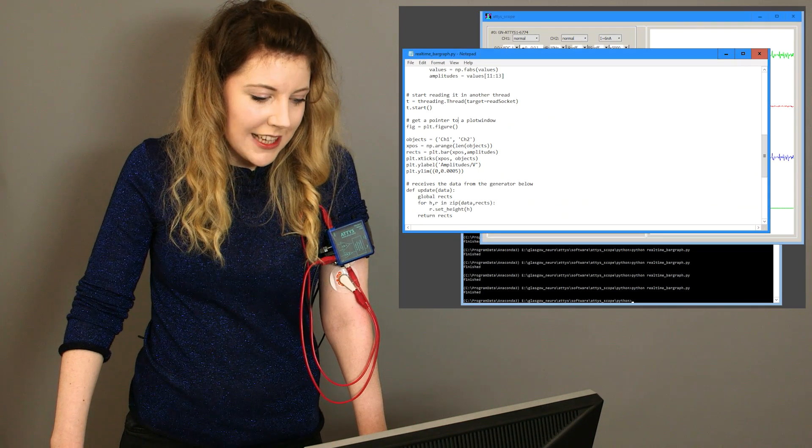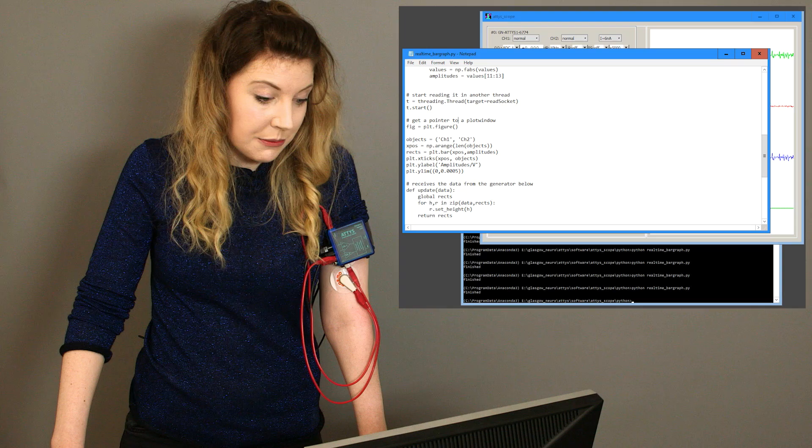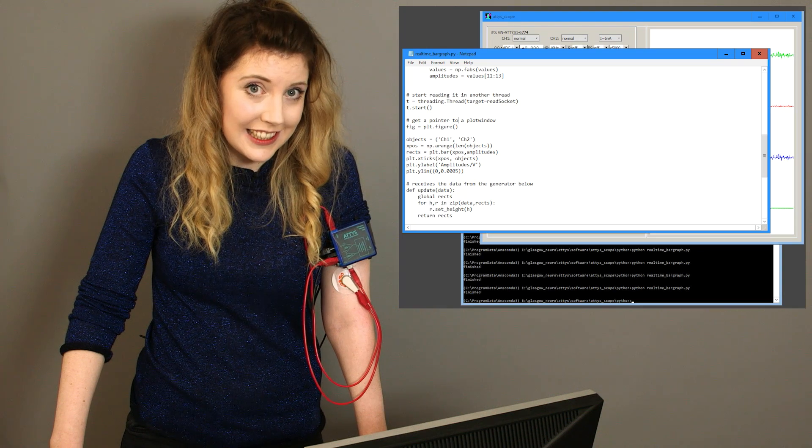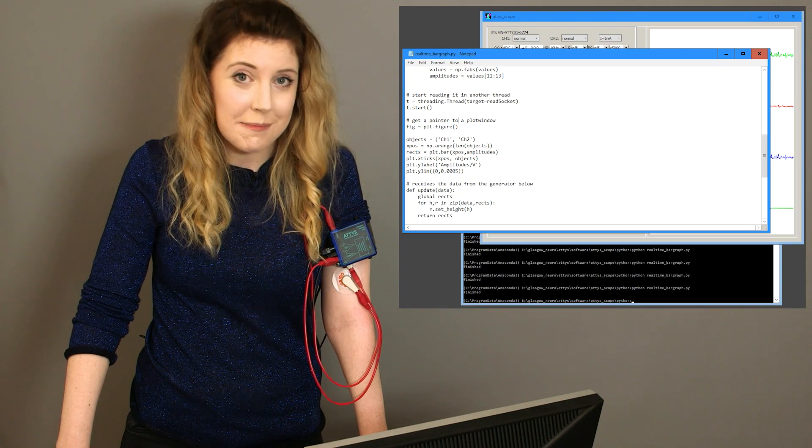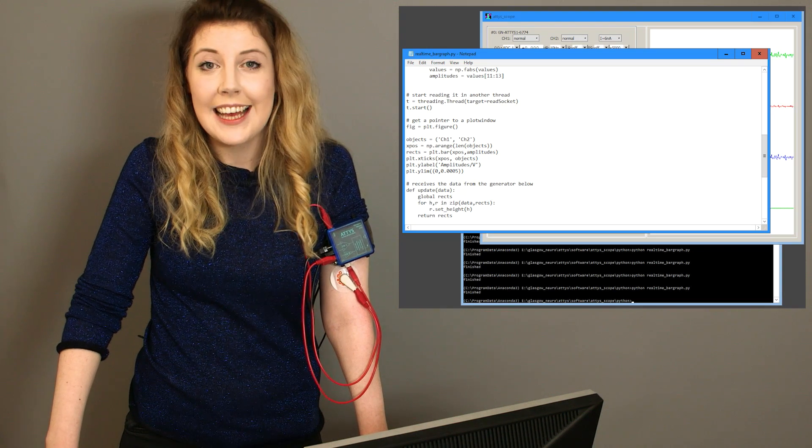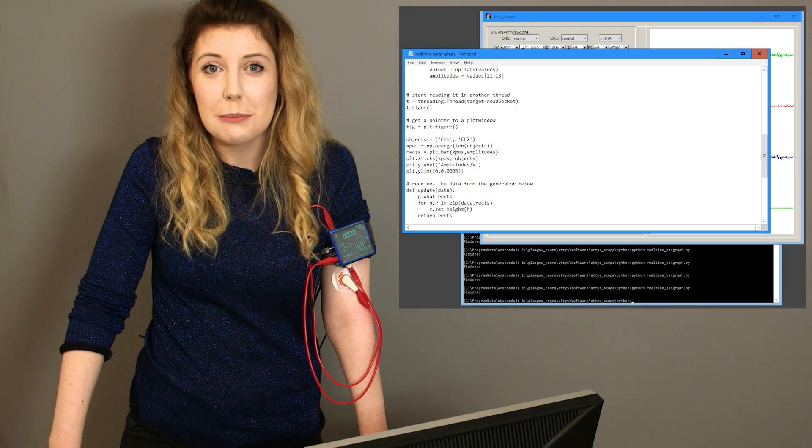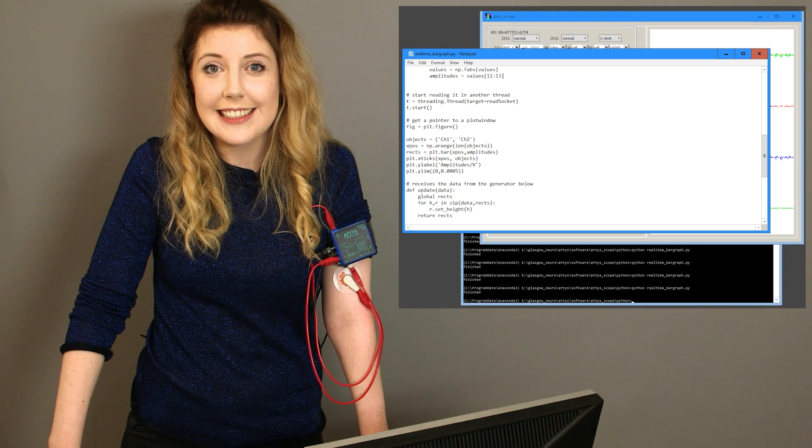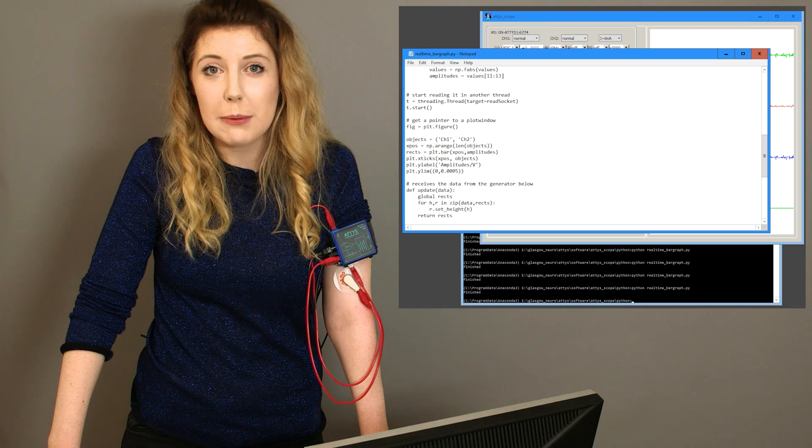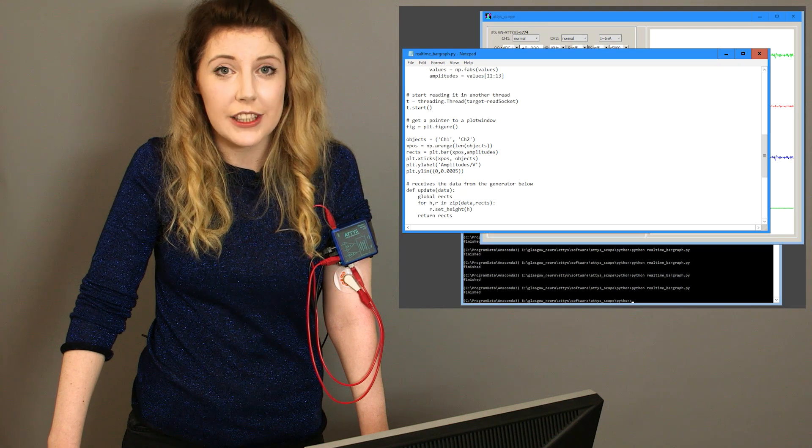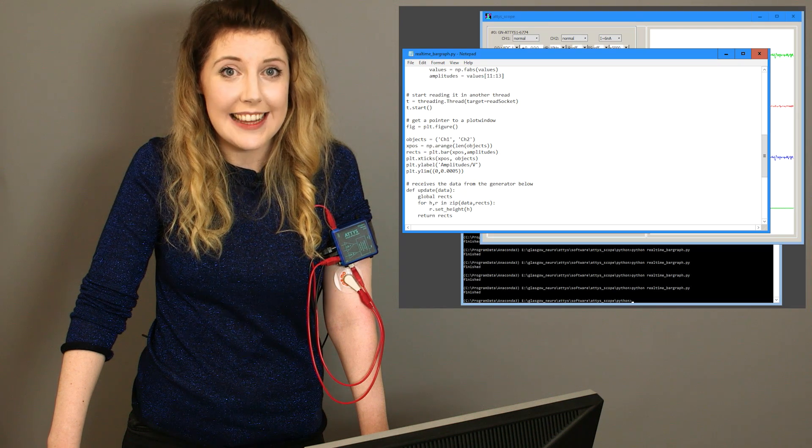Now imagine you want to do some more processing of the EMG. ATTIS scope can transmit its data to other applications, for example to Python.